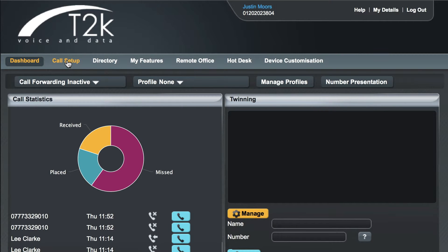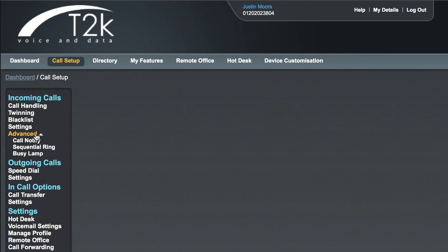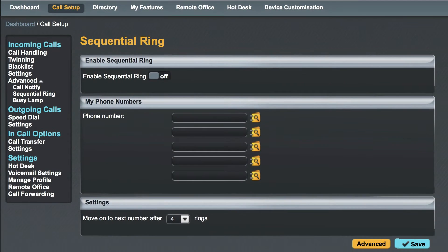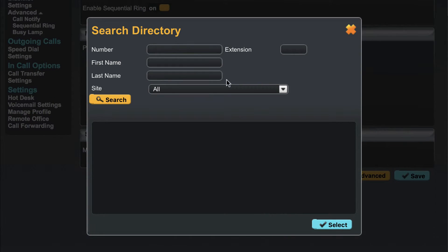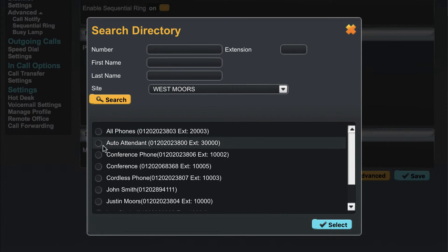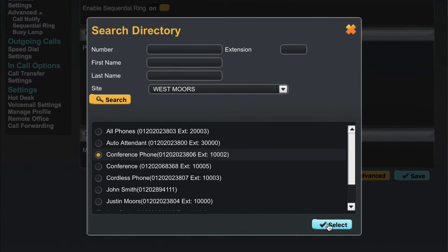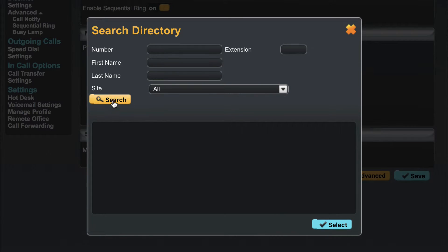From your dashboard click on call setup then under incoming calls click advanced and then sequential ring. First we'll click to enable sequential ringing. Next we add the numbers that we would like to call in order. You can click the directory icon to select numbers from your hosted VoIP system. This includes calling hunt groups and auto attendant services.